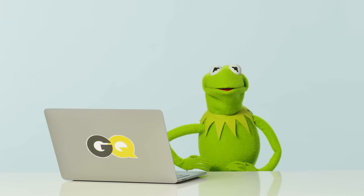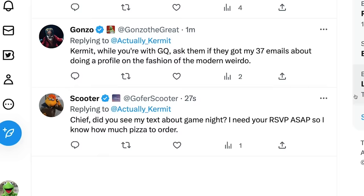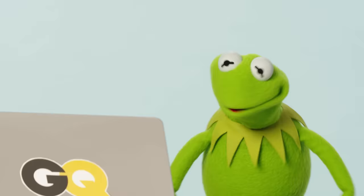Okay. Now there's a tweet from Scooter and it says here, Chief. He calls me Chief. Chief, did you see my text about game night? I need your RSVP ASAP so I know how much pizza to order. Oh, that actually sounds kind of fun.